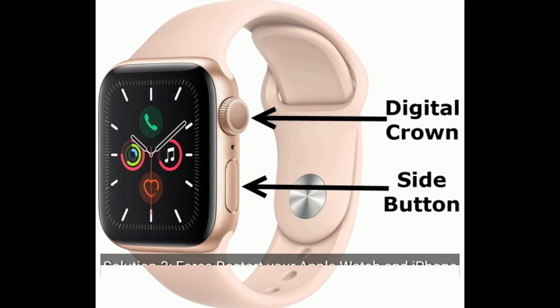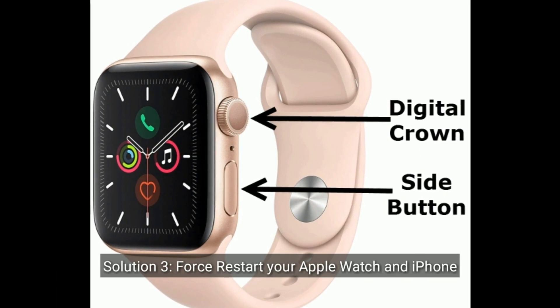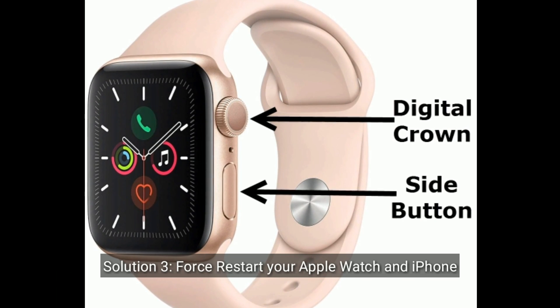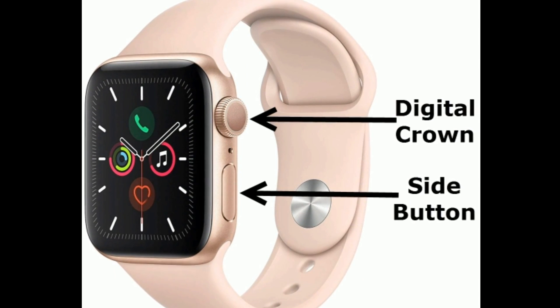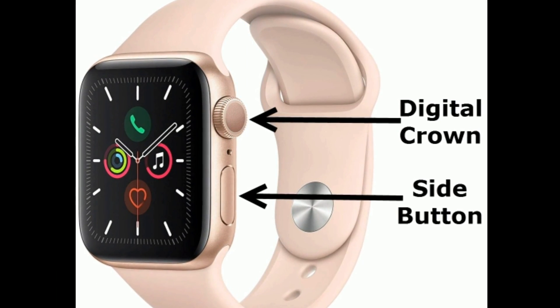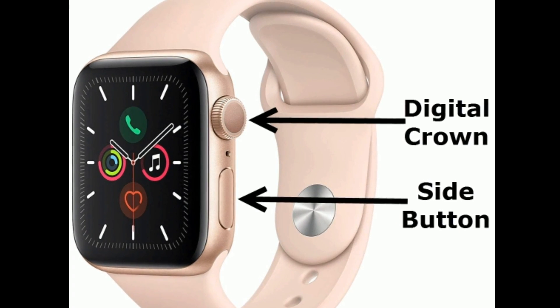Solution 3 is first restart your Apple Watch and iPhone. Press and hold the side button and digital crown at the same time until you see the Apple logo.